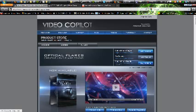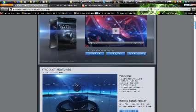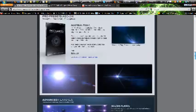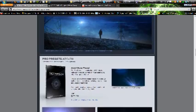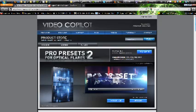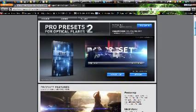This is made by Video Copilot, which is an amazing website that has a lot of good plugins, tutorials, and stuff like that, so I recommend you check it out. There's Optical Flares, Optical Flares Pro Presets, and Pro Presets 2, which gives you even more flares to use.